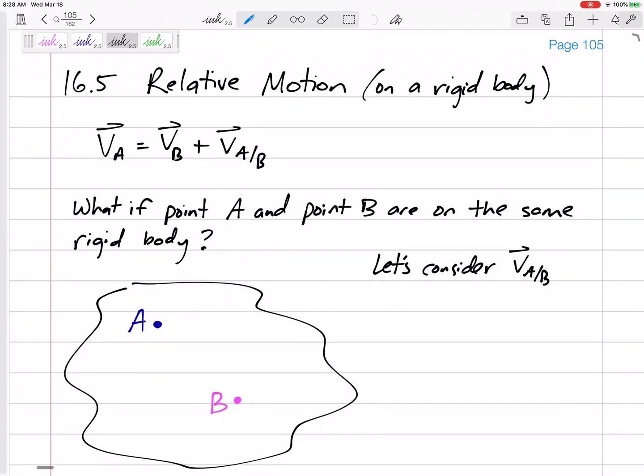Alright, new topic. We're looking at relative motion on a rigid body. We've done relative motion of particles; now we're going to do relative motion on a rigid body. Remember our relative motion equation: VA equals VB plus VA slash B — this equation still holds true.